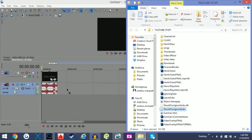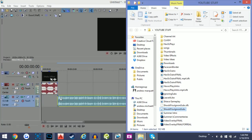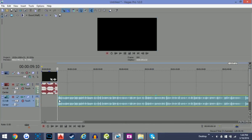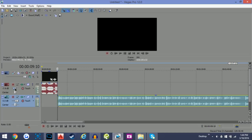I can just drag the audio file either onto the same track as my intro, or I can create a new track and drag it right there. The thing I like about having different tracks is that you can lower the volume of your intro without reducing the volume of the other track.